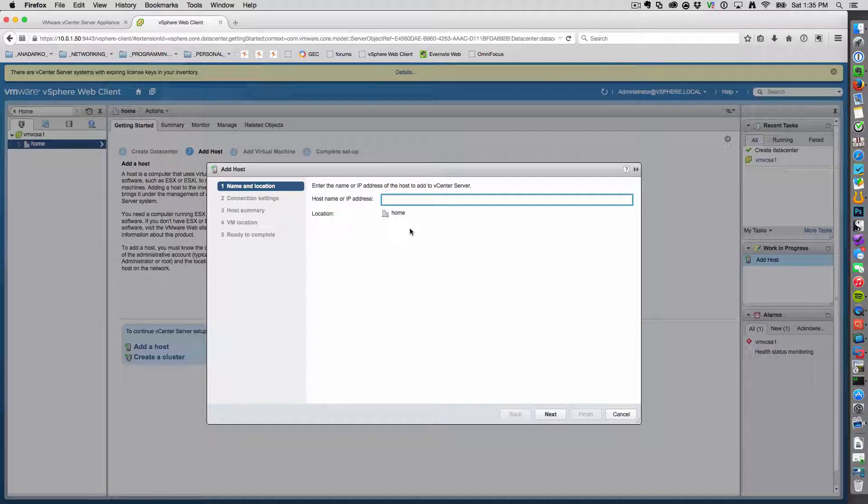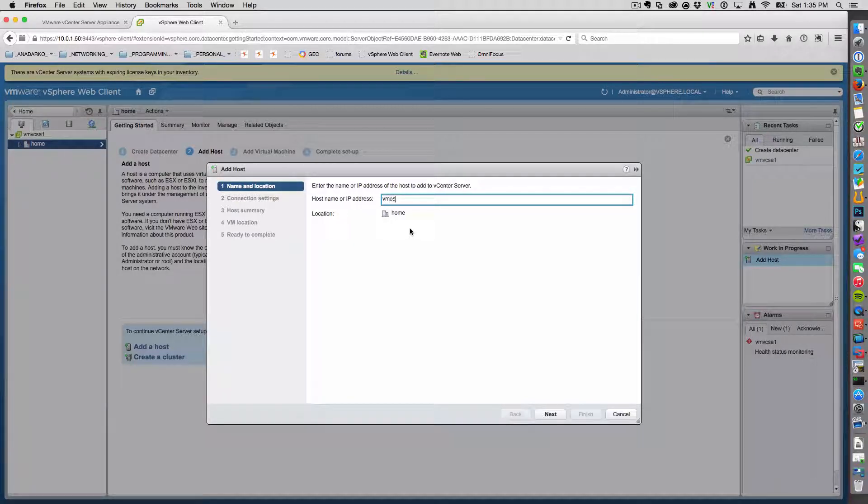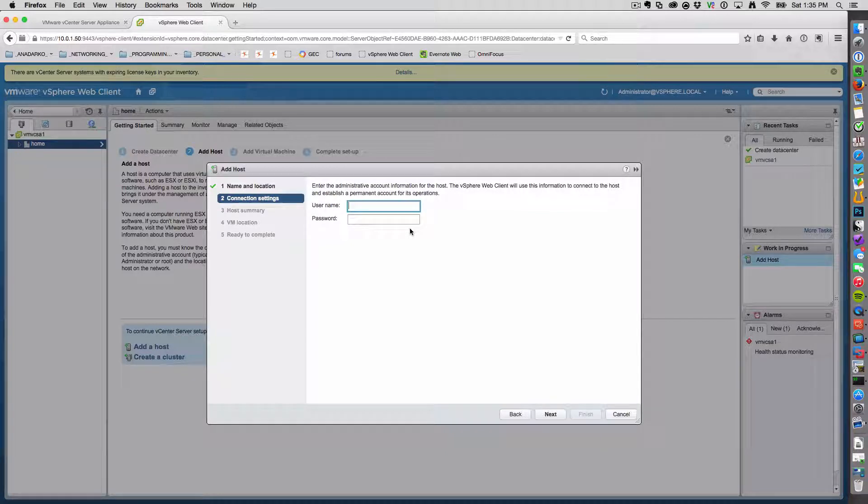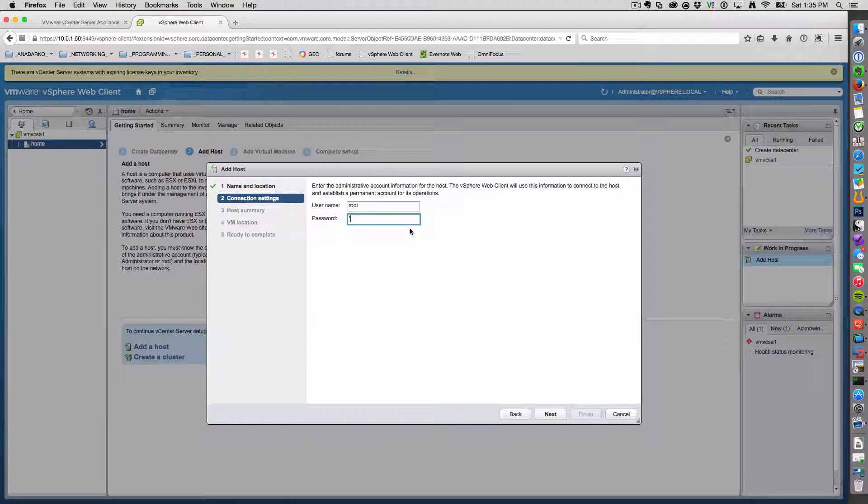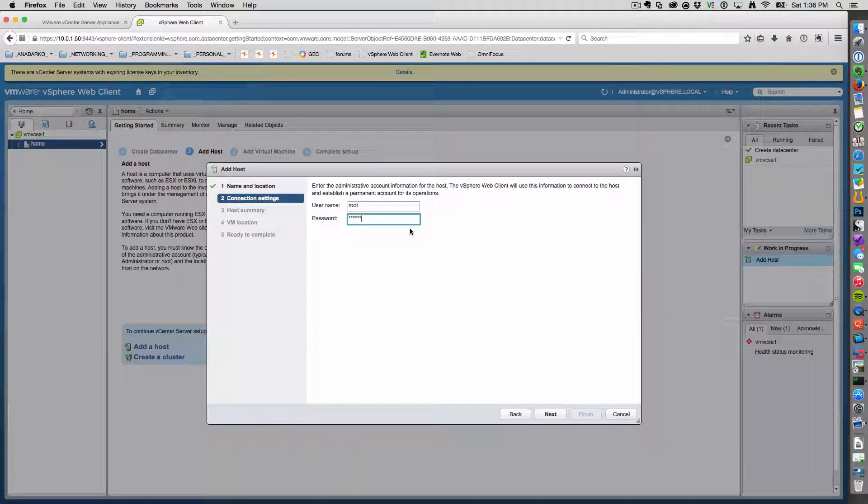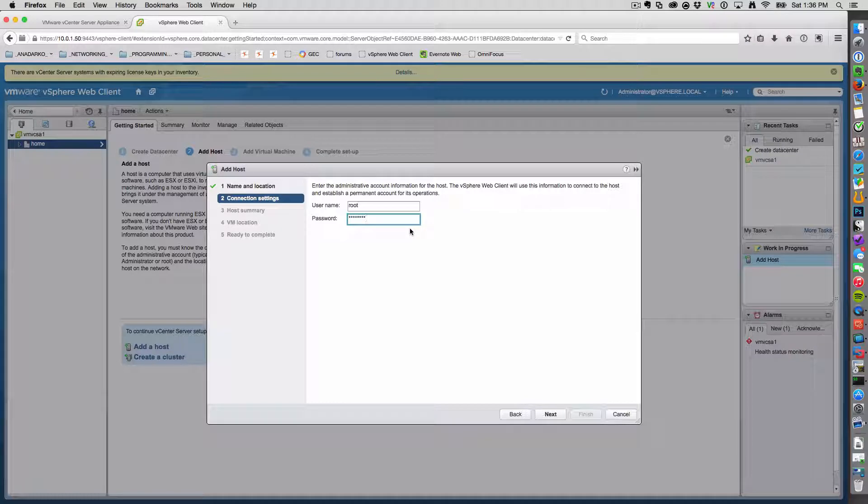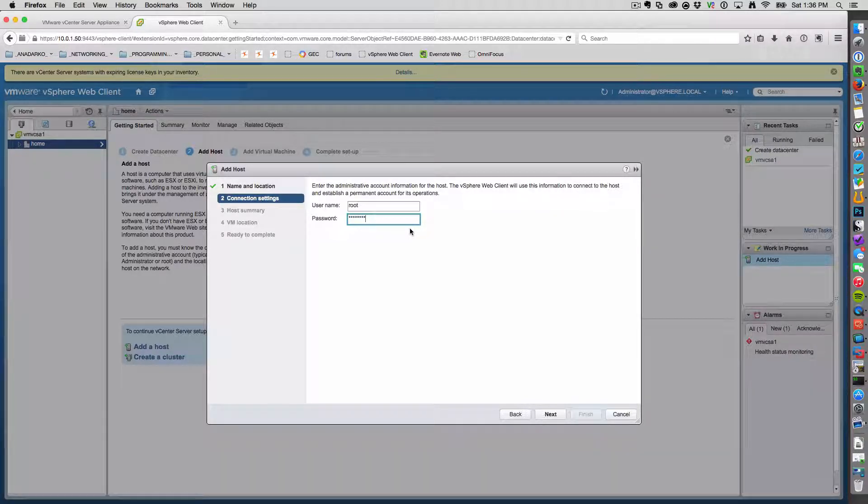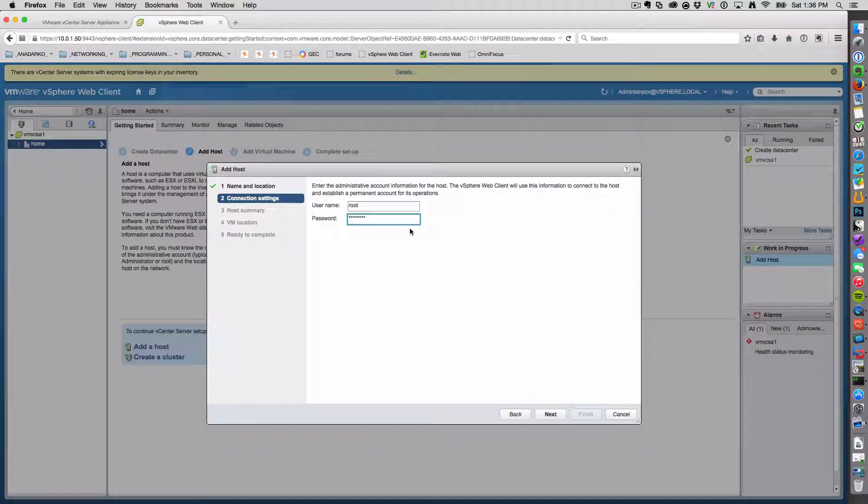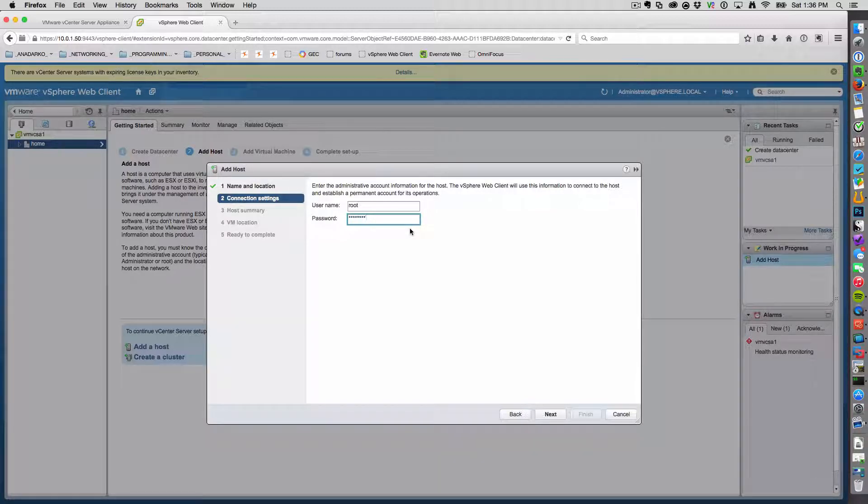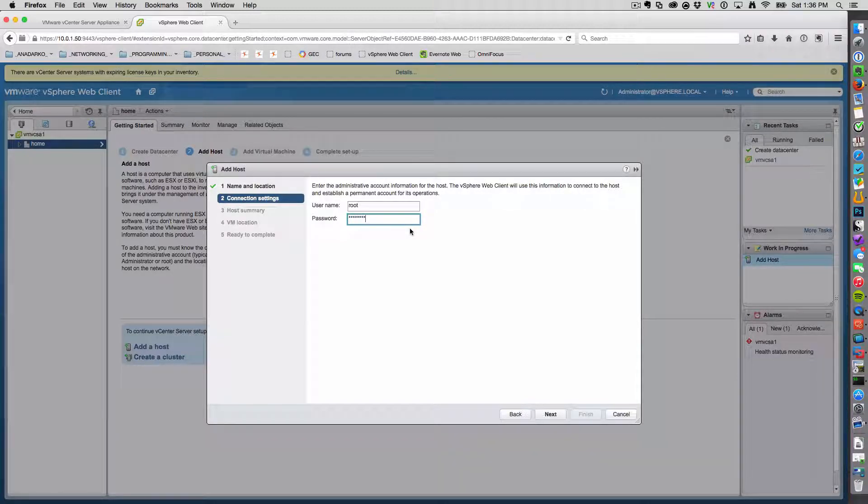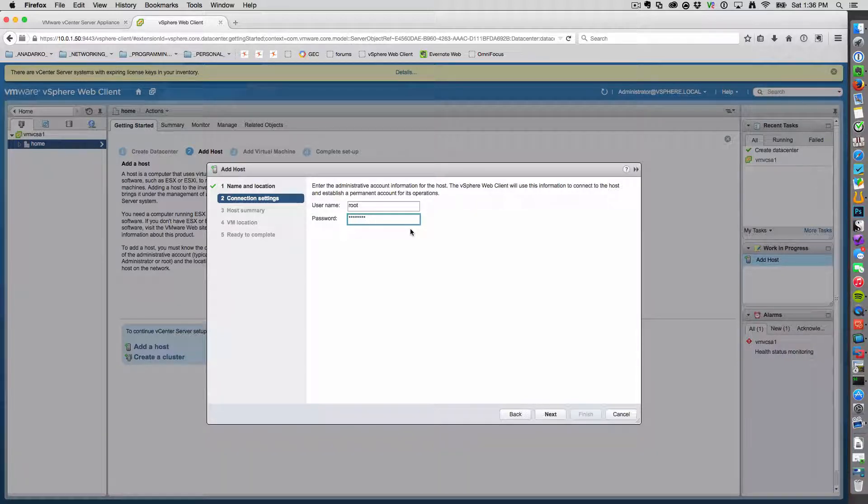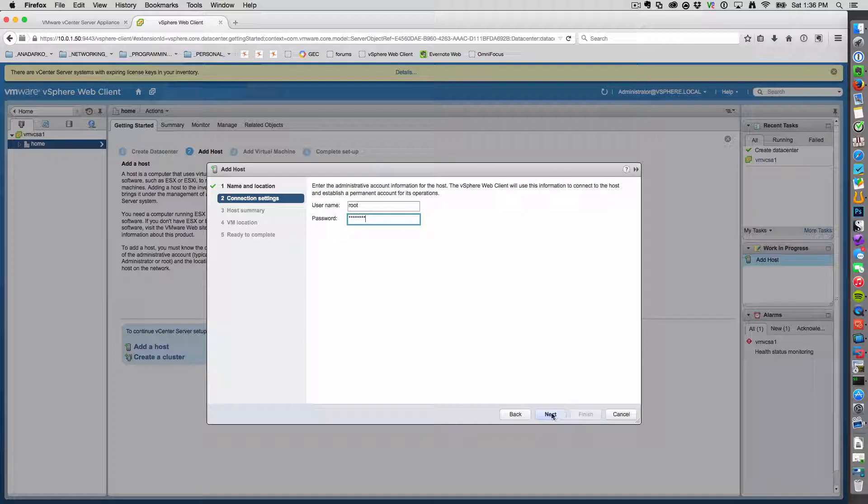And let's go ahead and enter it by the DNS name. Now, if you're going to do this, you've got to make sure you have two things set up. You've got to make sure that your DNS record exists for your ESX host. And you also have to make sure that your vCenter server is pointed to use that DNS server.